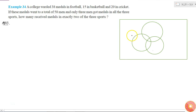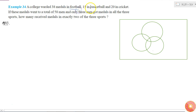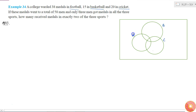In this question there are three sets: Set A is men who got medals in football, Set B is men who got medals in basketball, and Set C is men who got medals in cricket. So we have three sets — let me call them A, B, and C.